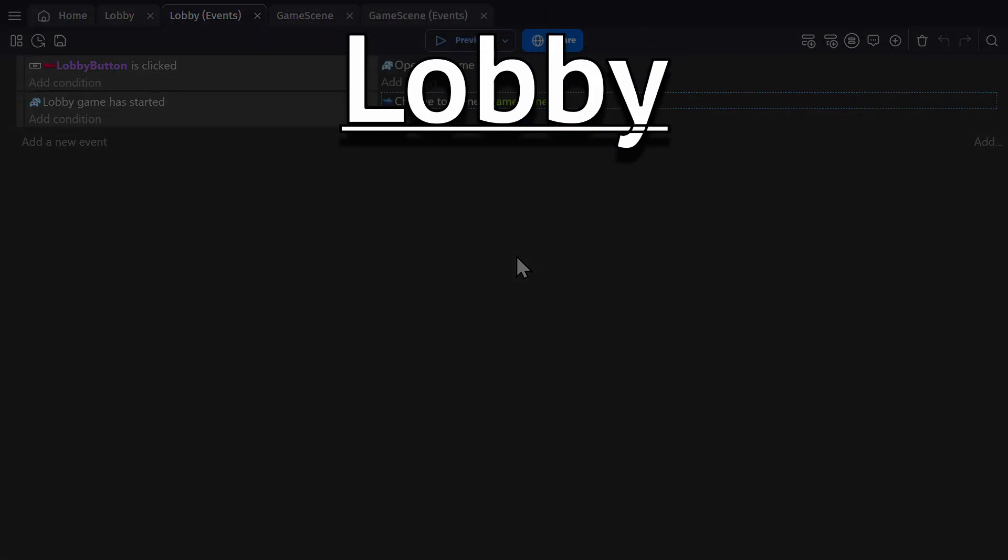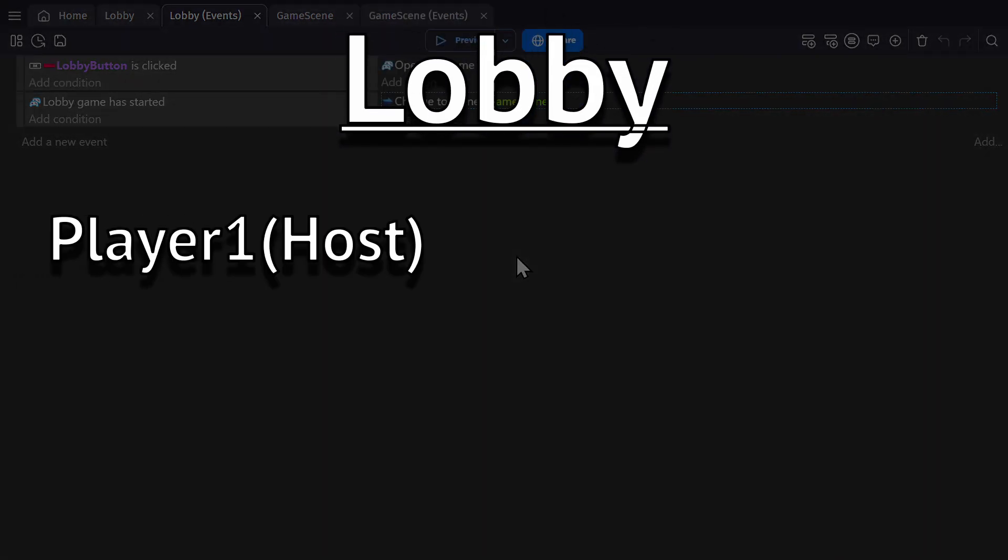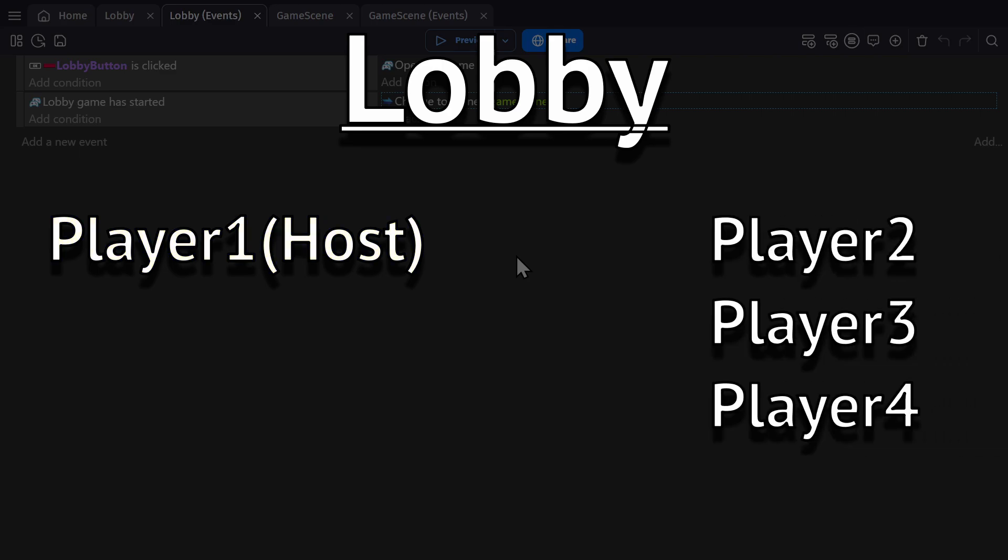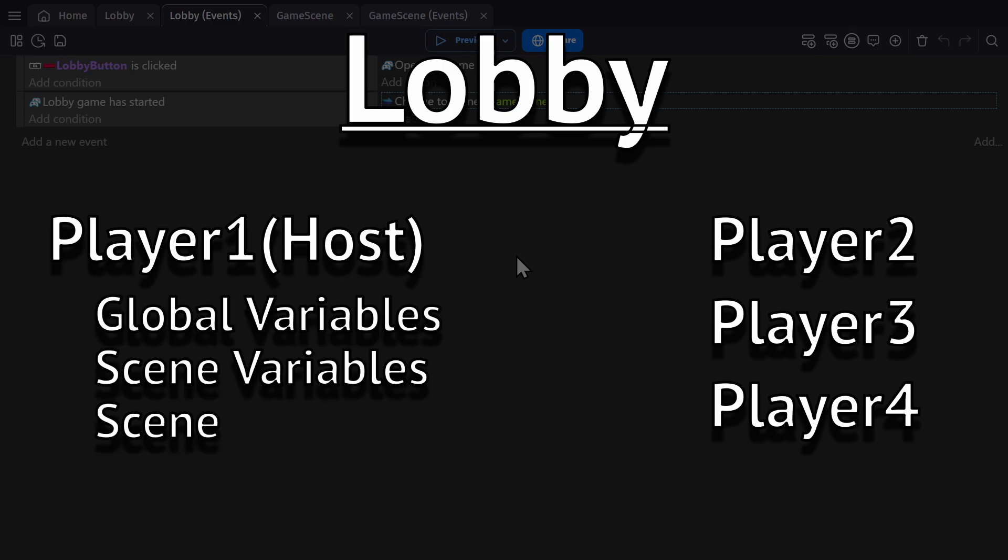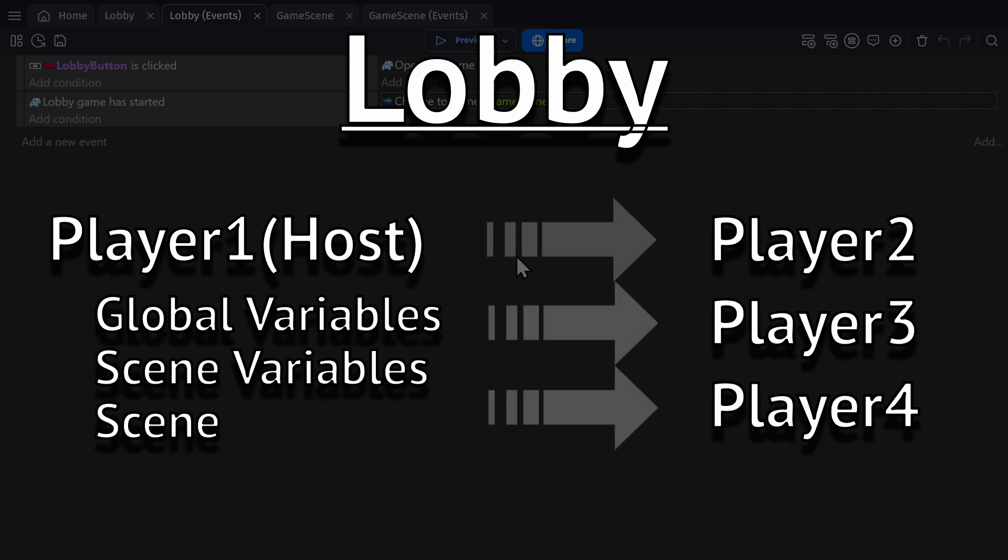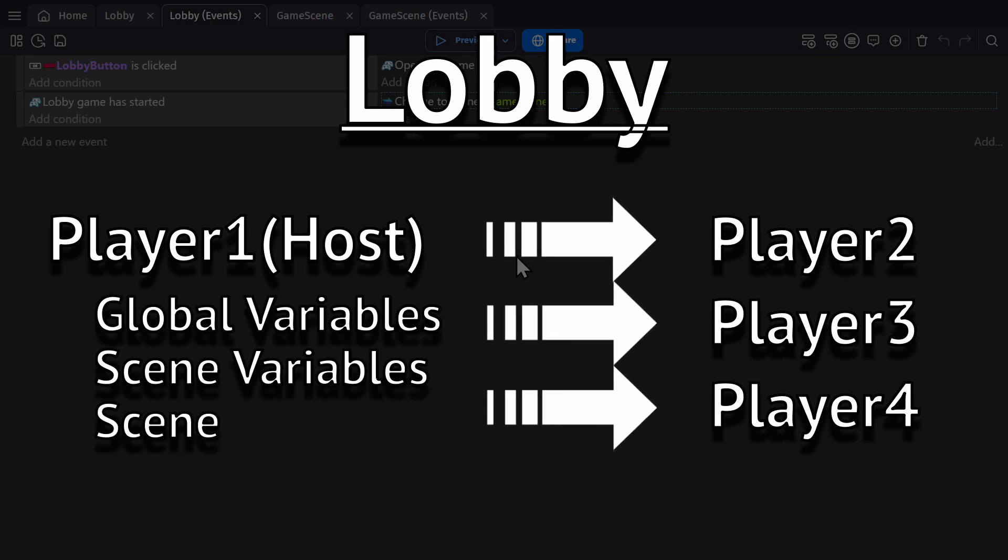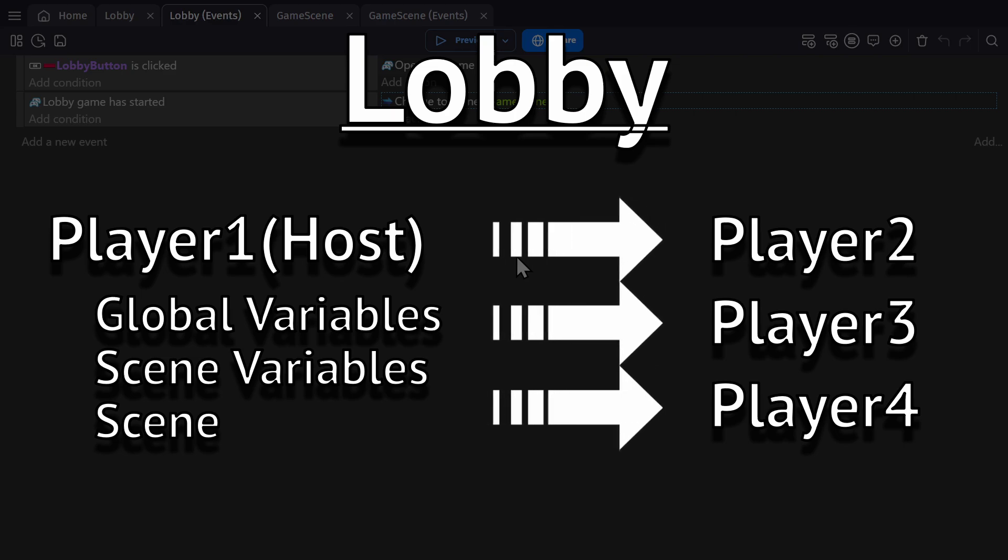When a lobby is created, the first person to join the lobby is considered the host. And the host, or the first player, will be the server of the lobby. So when a lobby is created, the other games will have their global variables, scene variables, and the scene you're in synchronized with the first player.